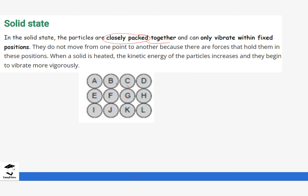Even in the solid state, these particles are not standing still — they vibrate within their fixed position. You notice that solid state particles do not move from one point to another because there are attractive forces between the particles that are holding them strongly close together. They can only vibrate. Later on in Form Two you are going to talk about these forces in detail.